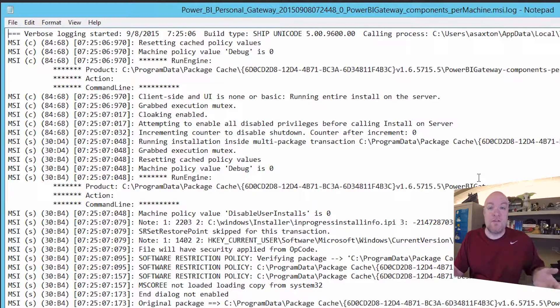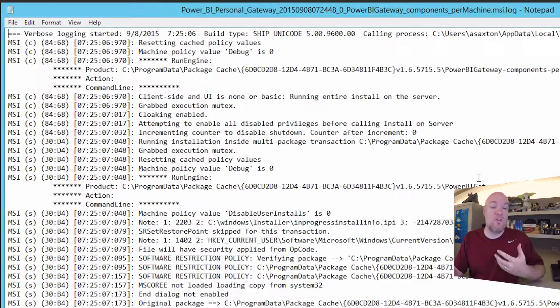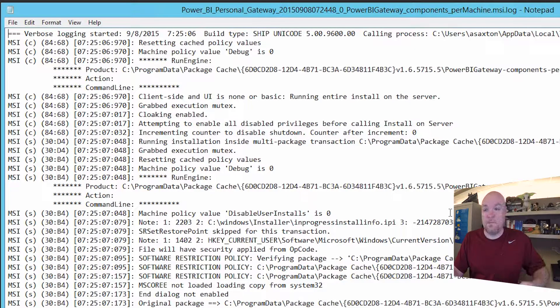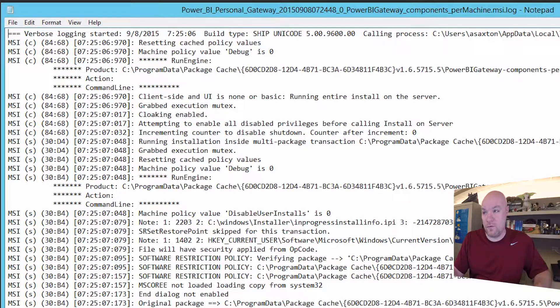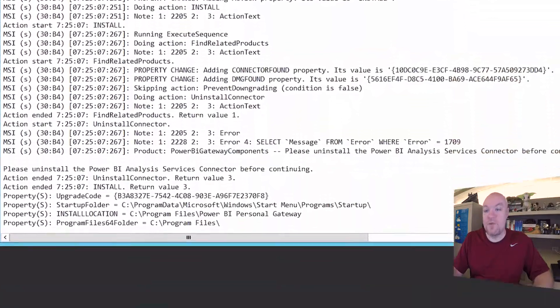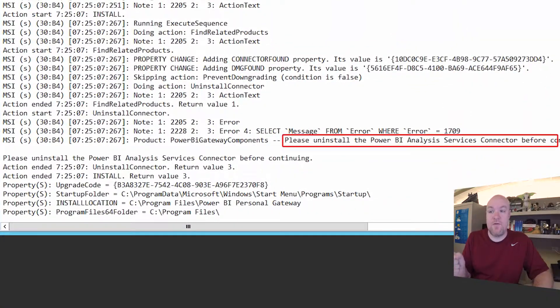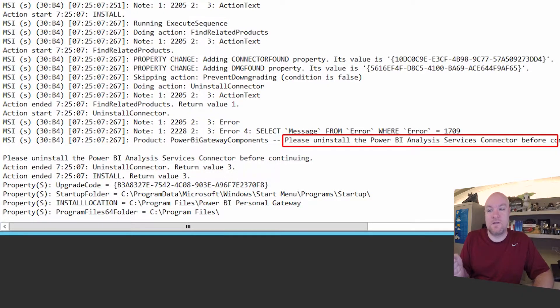So this is the MSI log that gets generated whenever you try to install something or uninstall something. So let's go look for the error itself. So we can see here the error that was returned which indicates that we need to uninstall the Analysis Services connector.